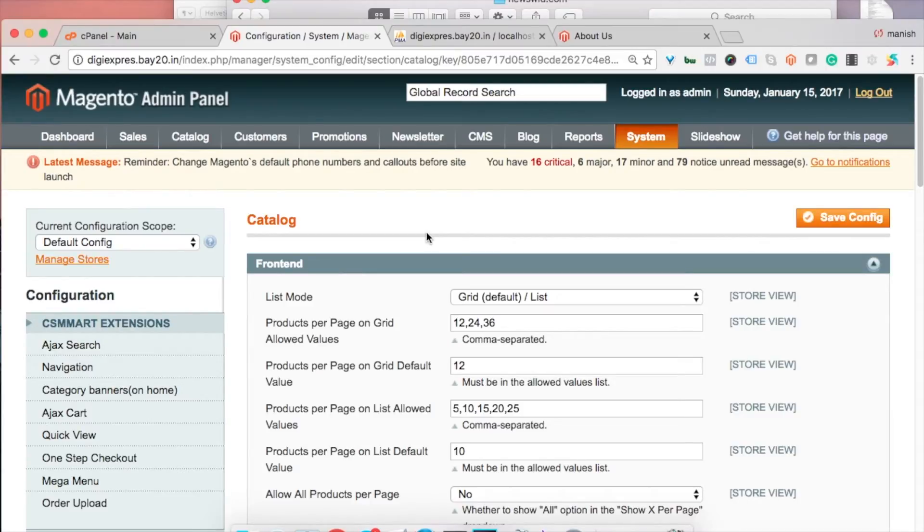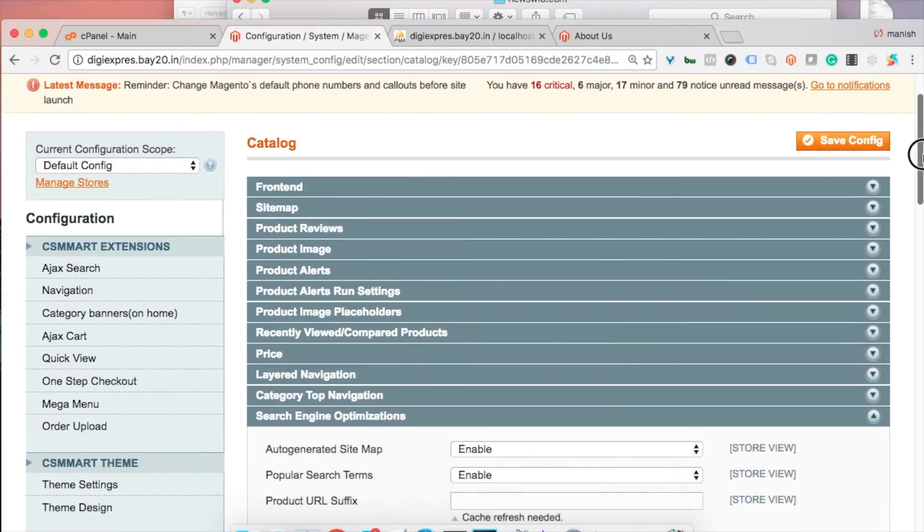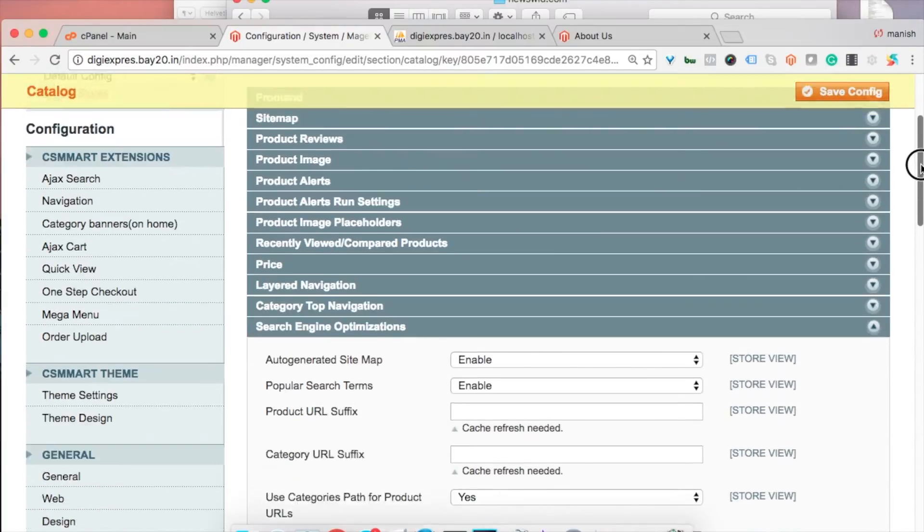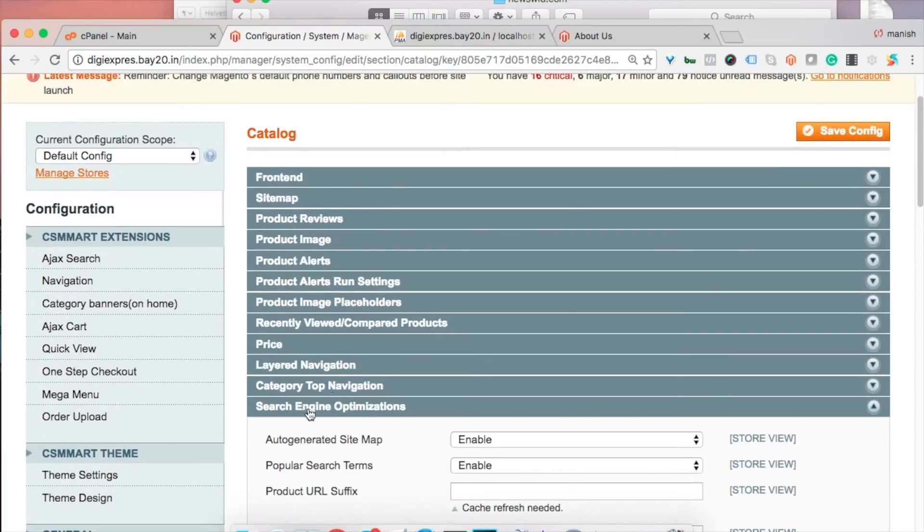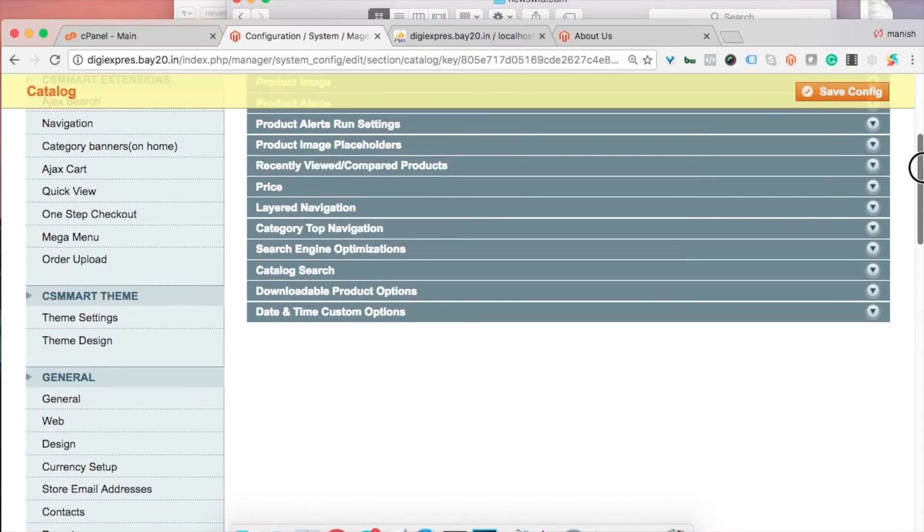Fourth thing is cleaning up Magento database and logs. As you know, Magento creates log files for the issues and errors and it's very helpful while debugging issues in Magento.